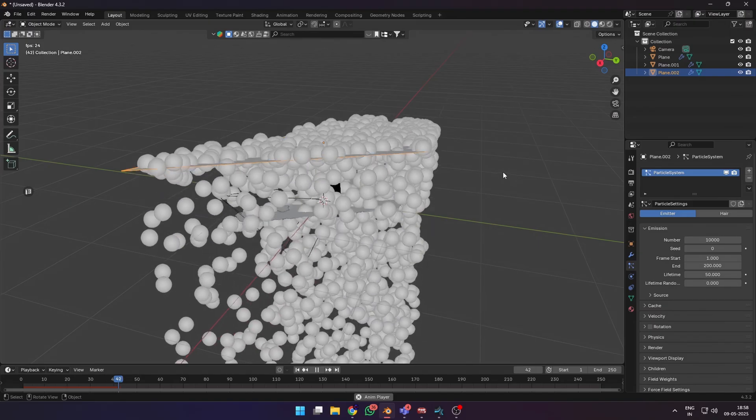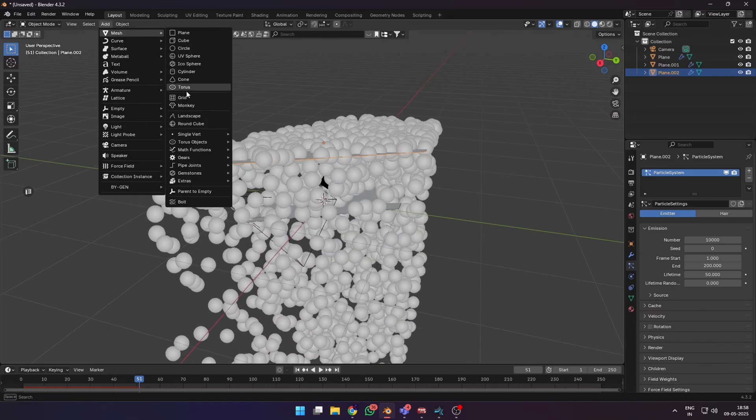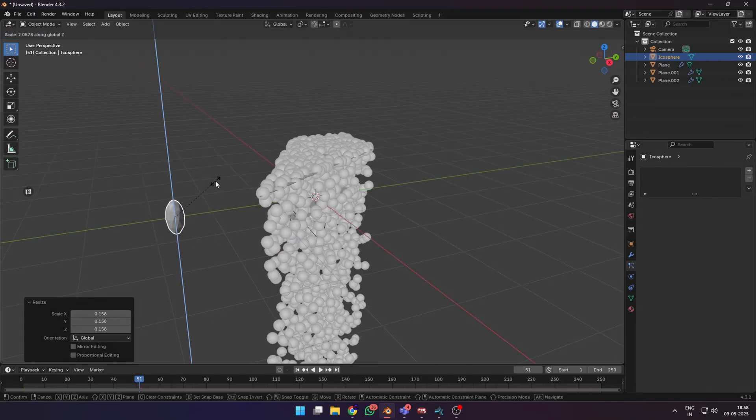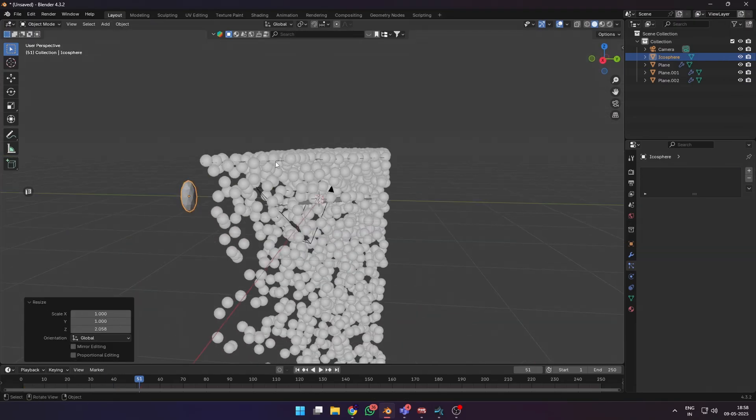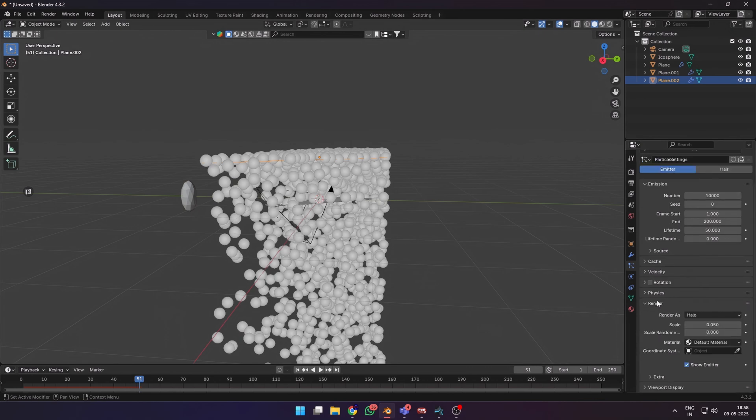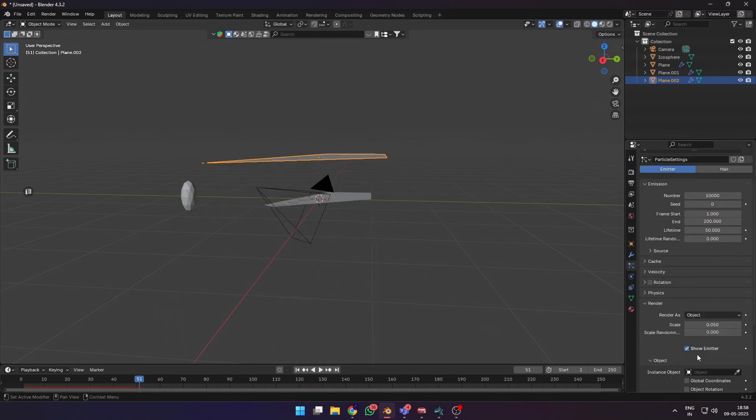Let's add an icosphere to render as a rain particle. I slightly elongated the icosphere on the z-axis to look more like a droplet. Then go to your particle system render settings.